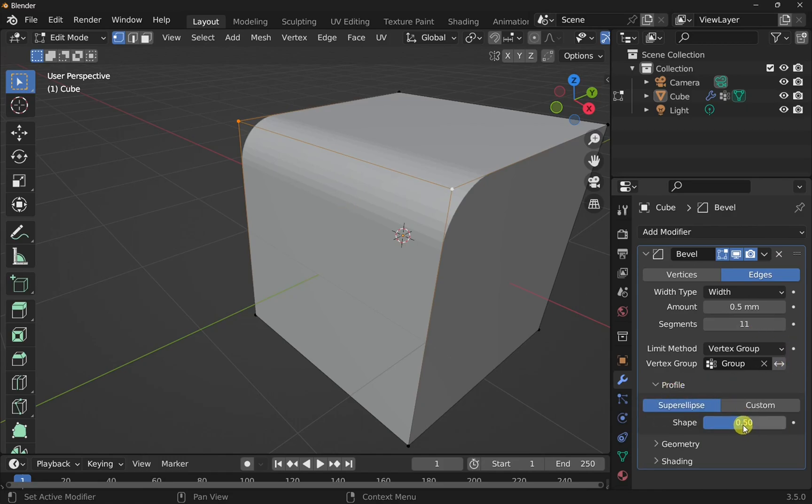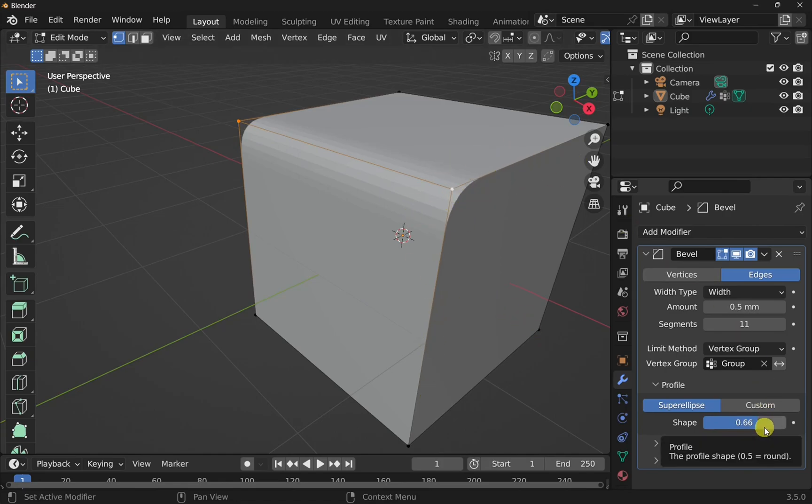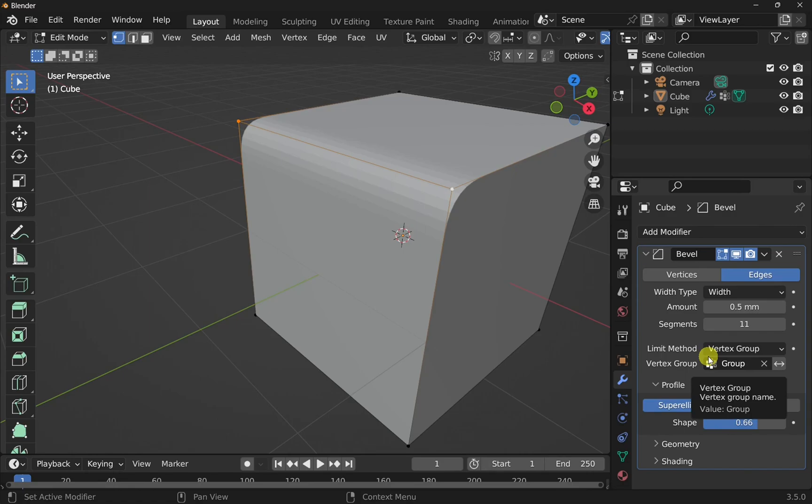If we come down to the profile, we can change the shape. So this is very similar to the continuity of that curve between these two edges in CAD. Because this is on the stack, we can change this at a later date. So we can carry on working and come back and change this.